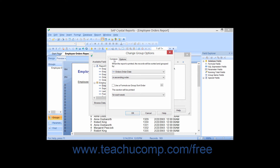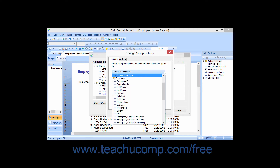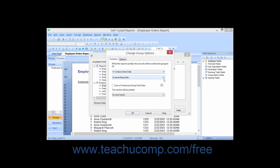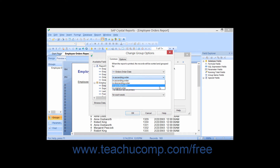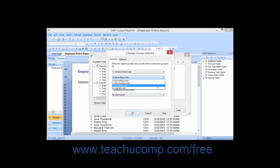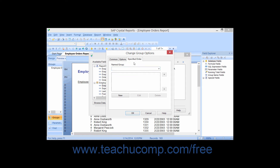If you click the Common tab, you will see the name of the field by which the groupings will be created displayed in a drop-down box. Below that is another drop-down showing four sorting options: ascending order (A to Z or 1 to 9), descending order (Z to A or 9 to 1), original order (which exempts groups from any artificial sorting), and In Specified Order. Selecting In Specified Order adds a Specified Order tab where you can create a custom sort order — for example, the days of the week.